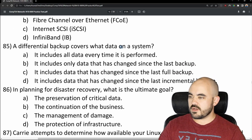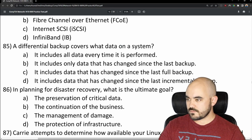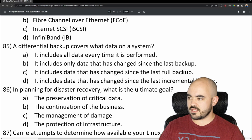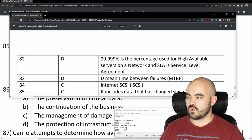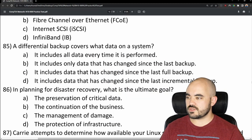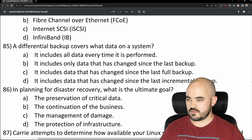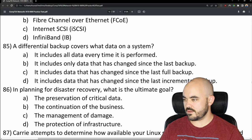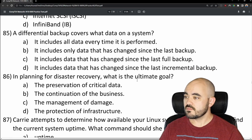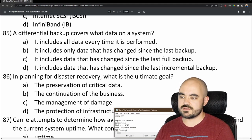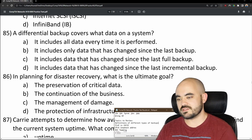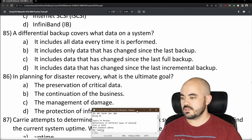Number 85: A differential backup covers what data on a system? A differential backup includes data that has changed since the last full backup — not just the last backup. I initially said B (data changed since the last backup) but the answer is C. I'll add the definitions of different backup types to the review list.